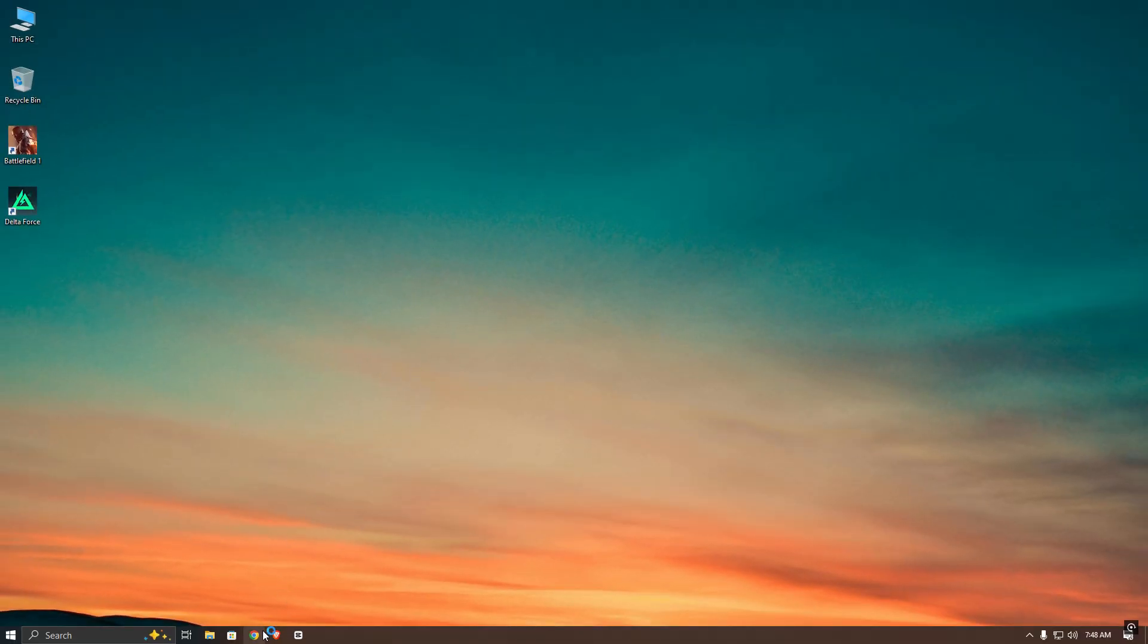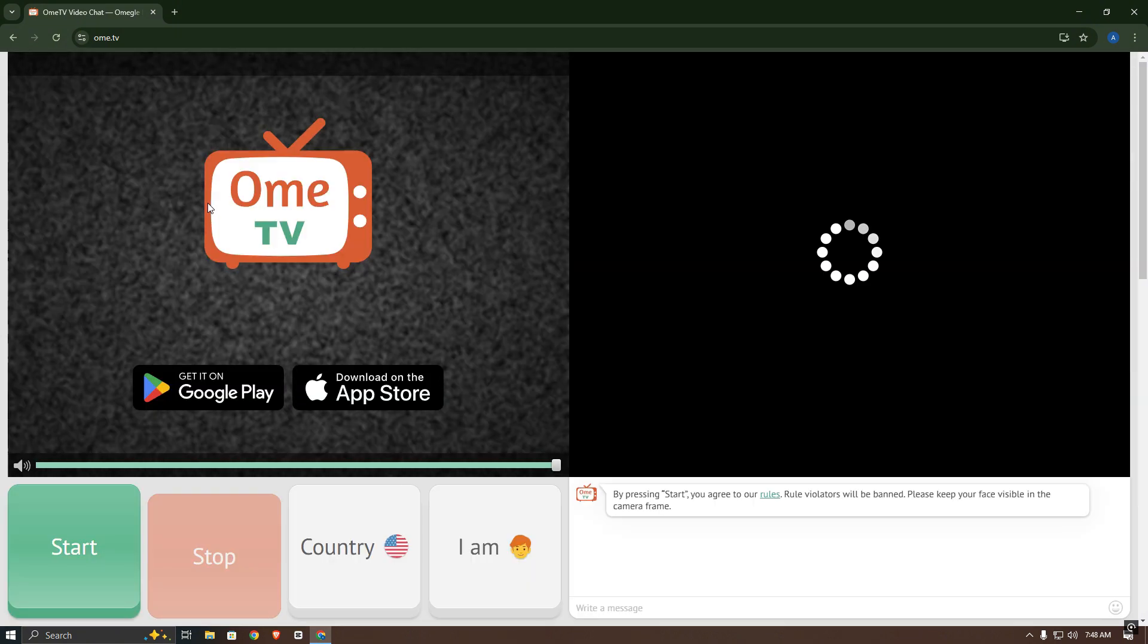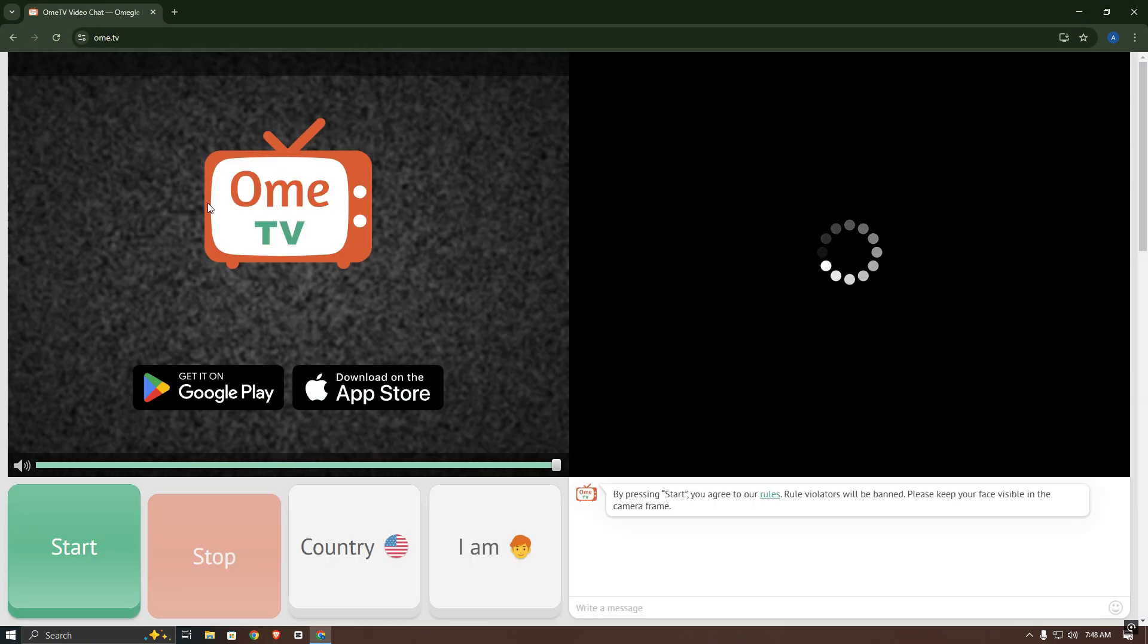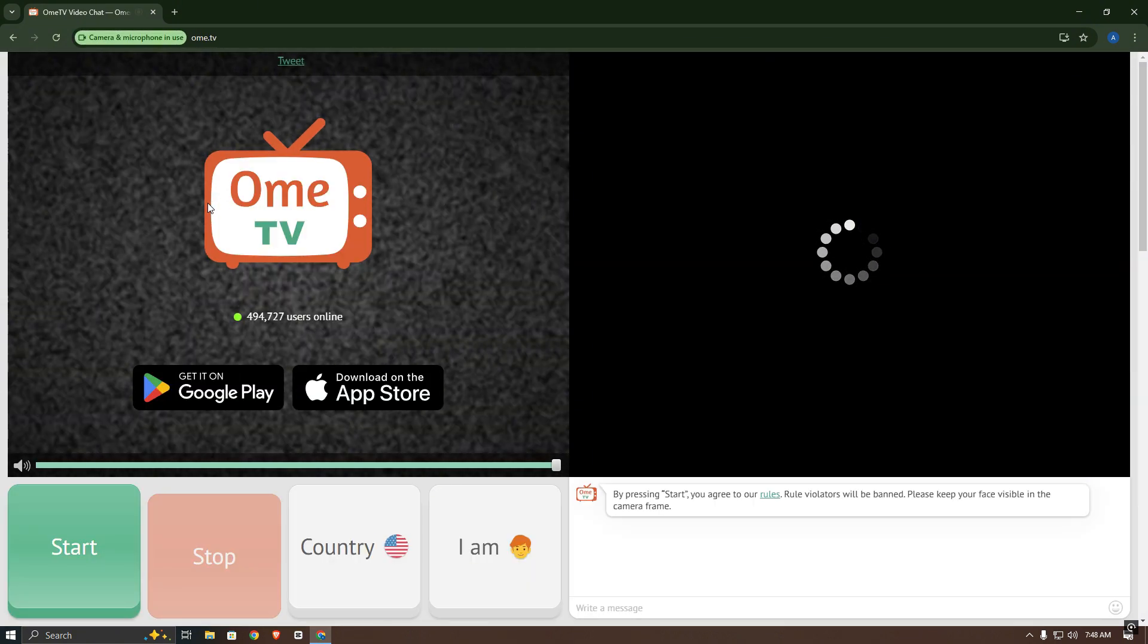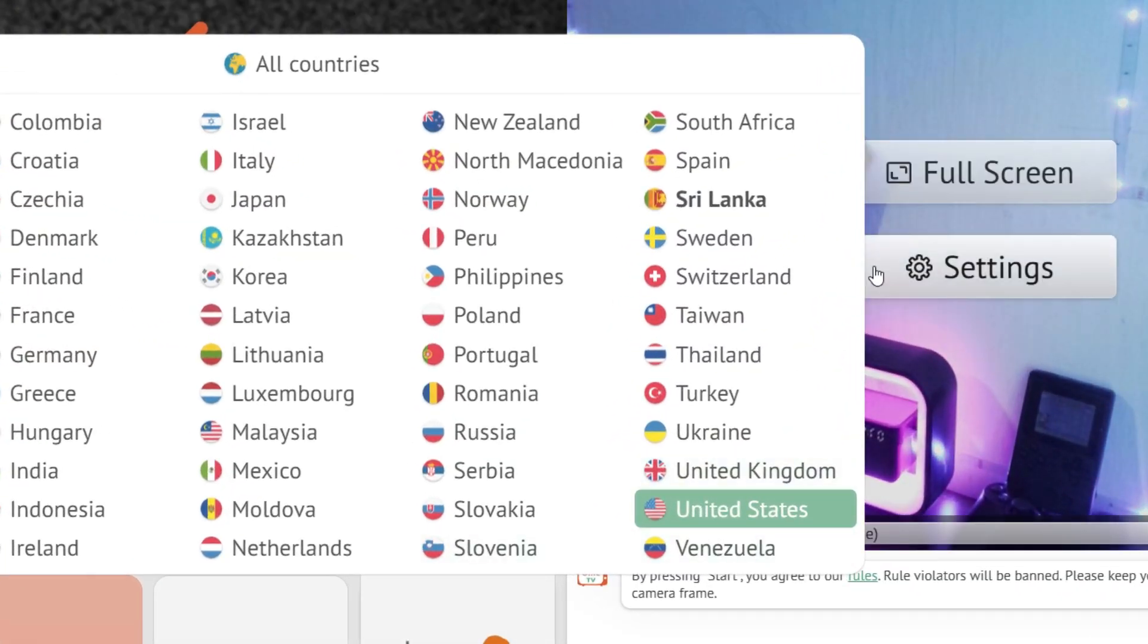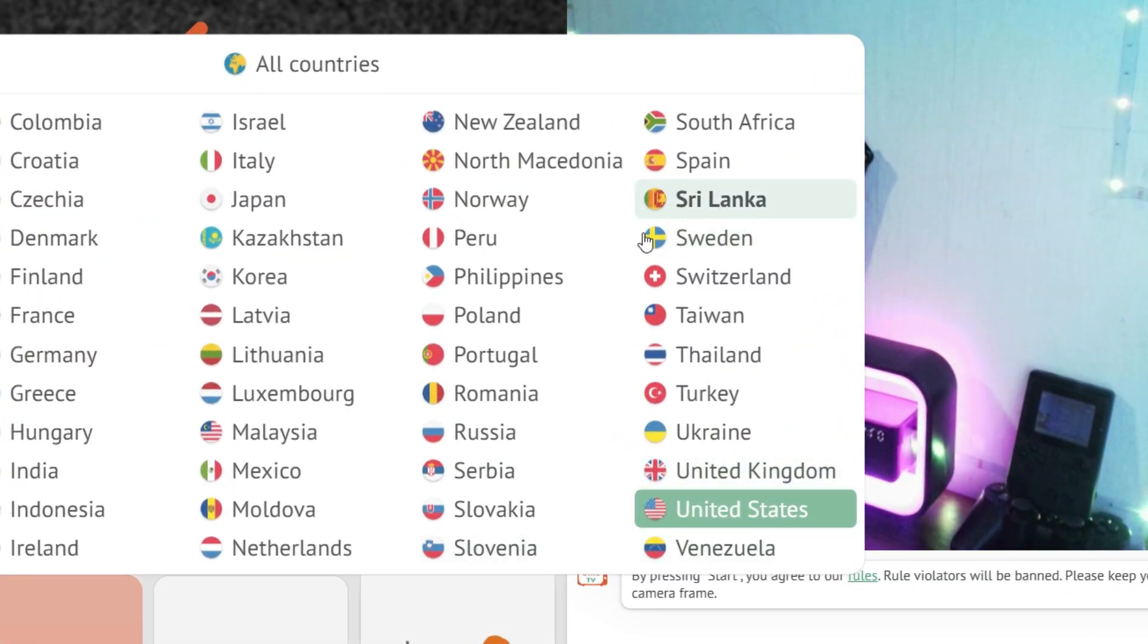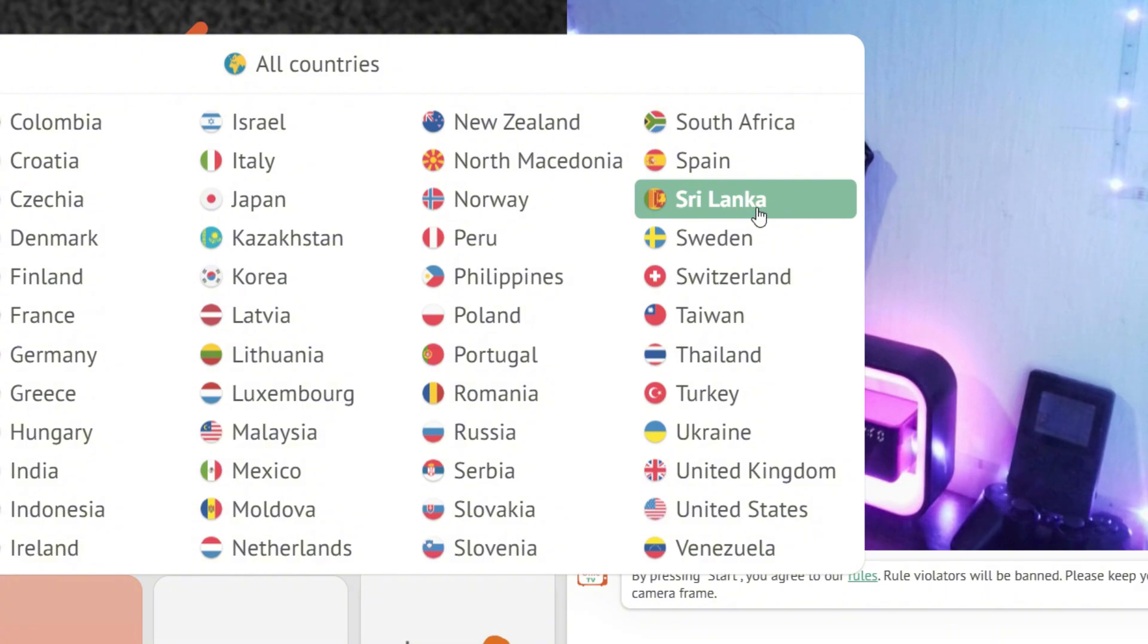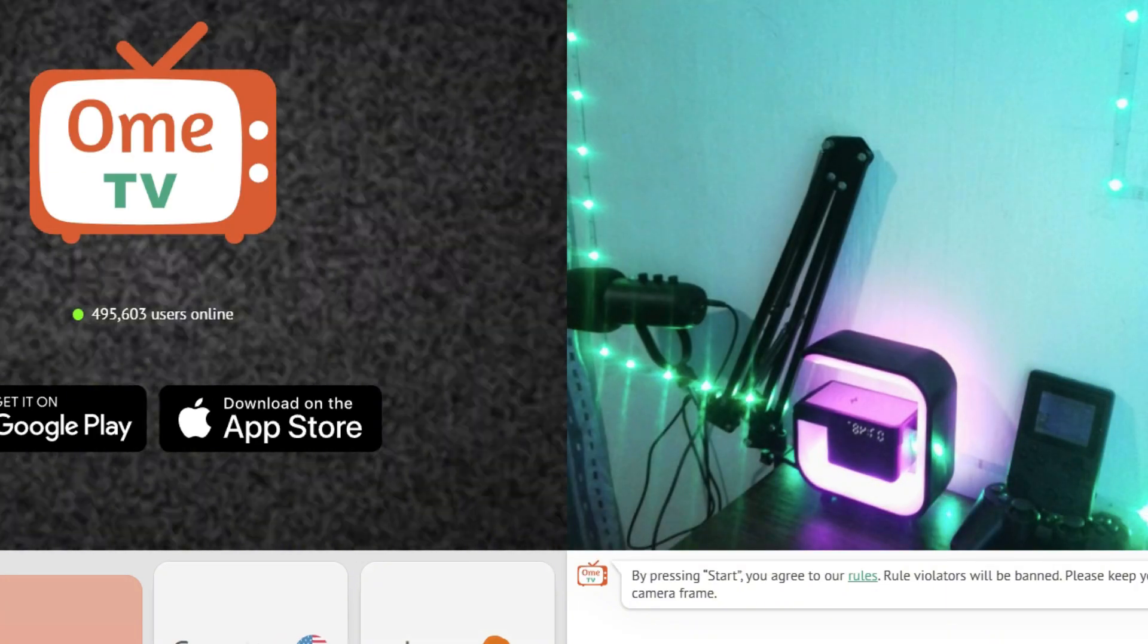First, I will open my browser and go to OmeTV. As you can see, my current location is Sri Lanka, which means others will see me as being from Sri Lanka.